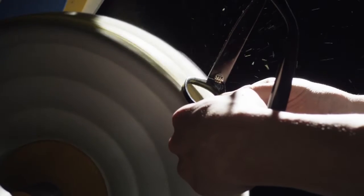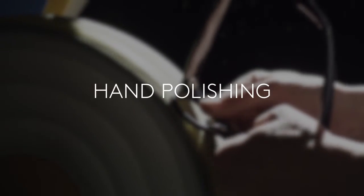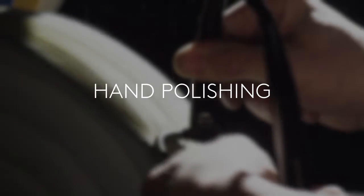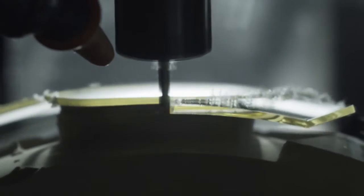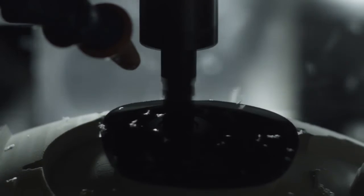With a cloth wheel and paste, they are polished by hand to obtain gleaming surfaces and remove any imperfections.